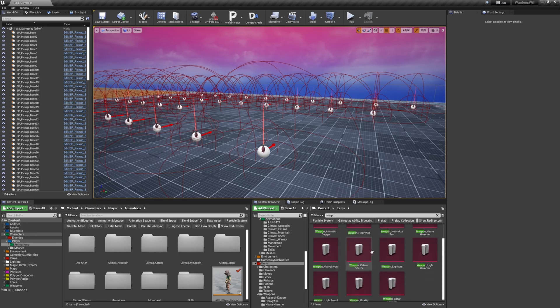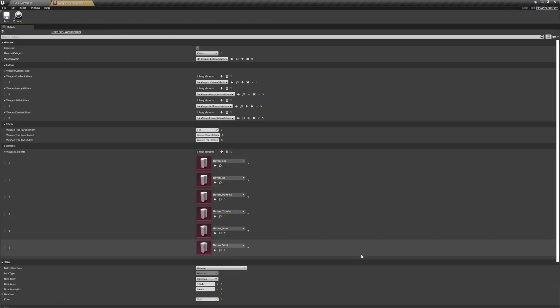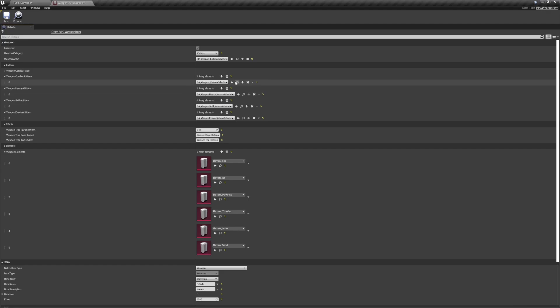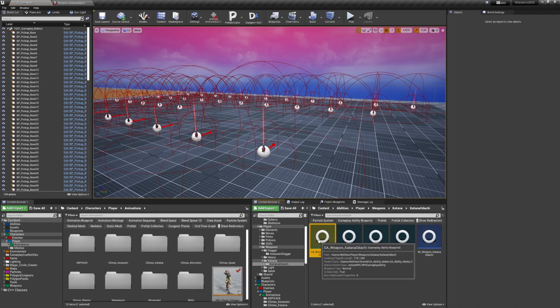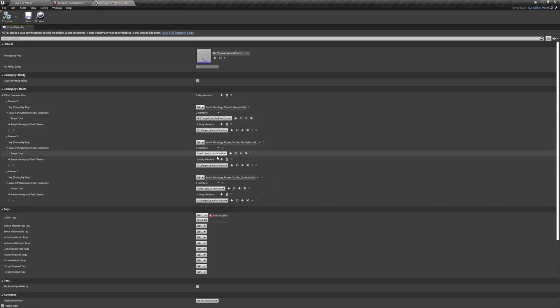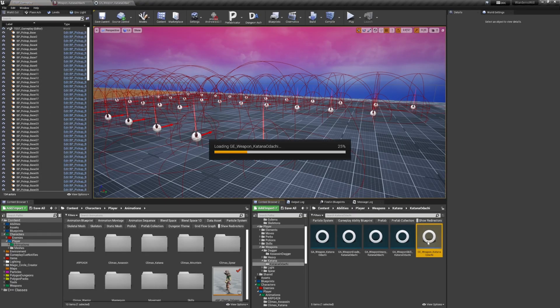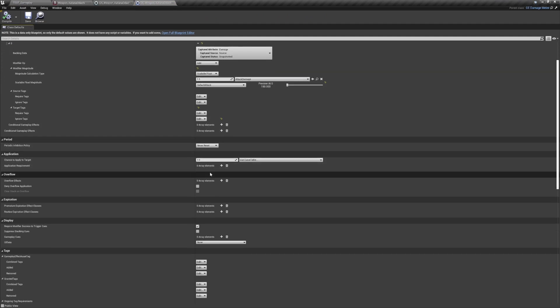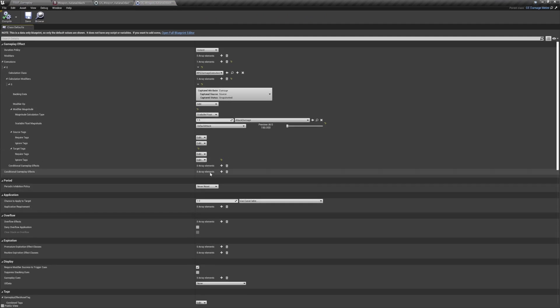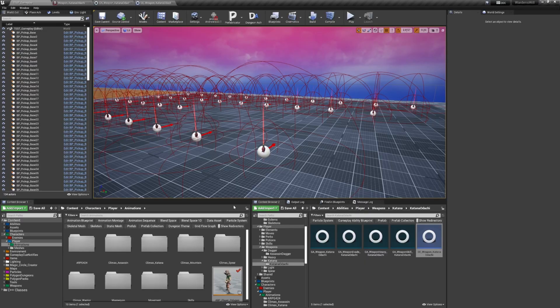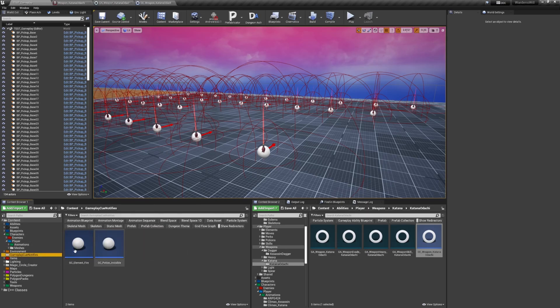Each item grants the player one or multiple gameplay abilities. These gameplay abilities apply gameplay effects to either the player or the enemies depending on the ability. Each gameplay effect can alter stats, apply tags, and even grant an ability as well. And depending on the gameplay effect being applied, a gameplay cue can be triggered if the gameplay effect requires a visual representation, like status effect particles for the enemies and potion duration visual effects for the player.